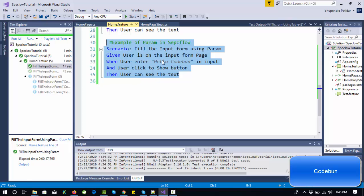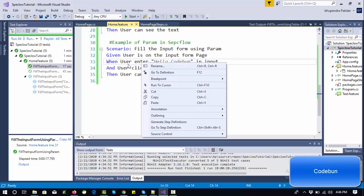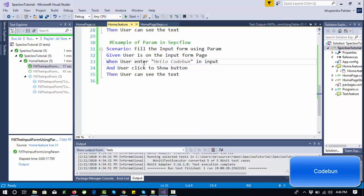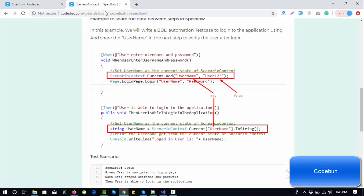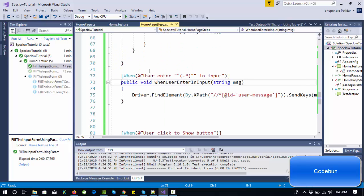Briefly, the scenario is: open the URL, enter a message in the input box, click the submit button, and verify the data which we have entered. For example, I need to get this parameter data and pass it to the next step to verify that the data is available and displayed during execution.